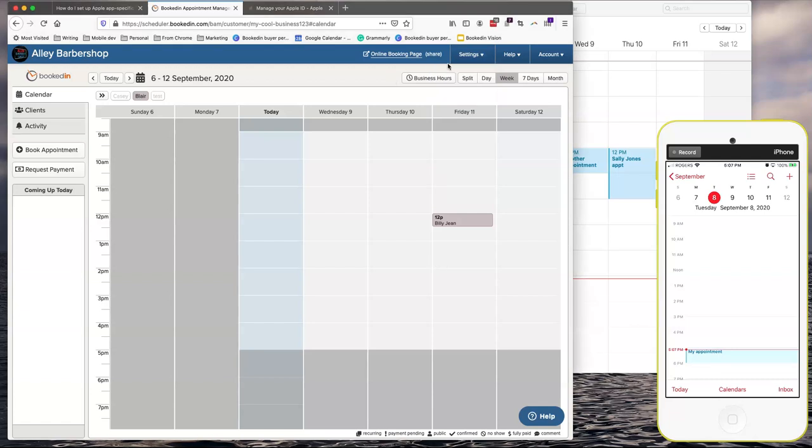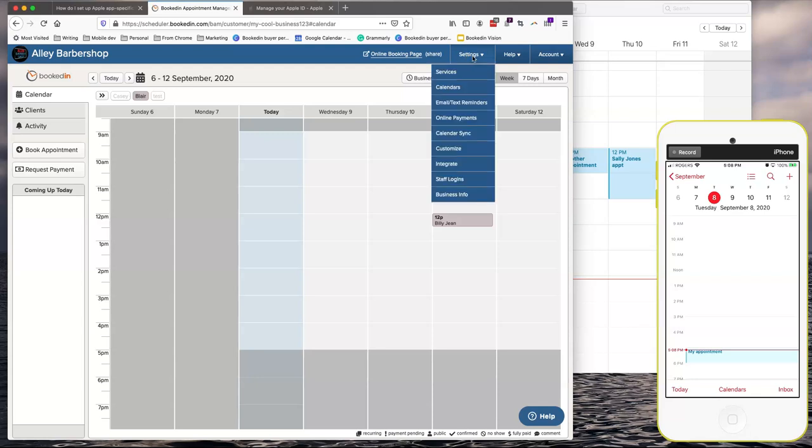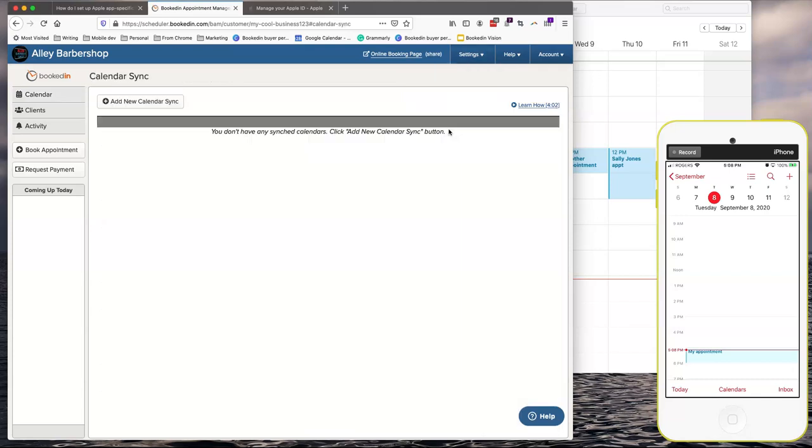Here I'm going to show you how to set up a calendar sync from BookedIn to your iCloud. So once you're signed into BookedIn, go to Settings, Calendar Sync, Add New Calendar Sync.